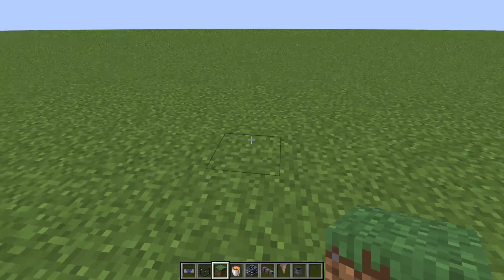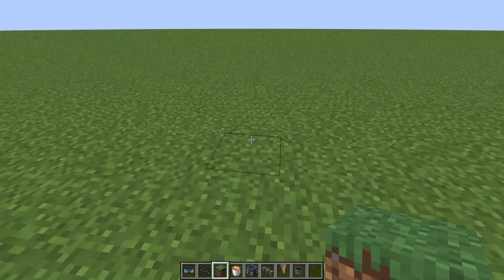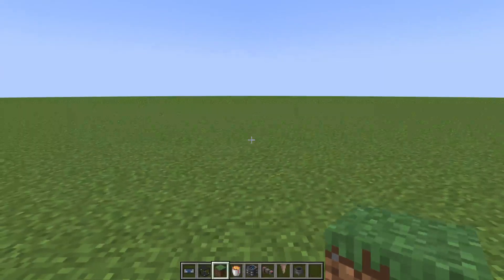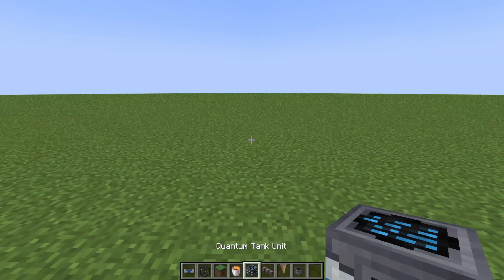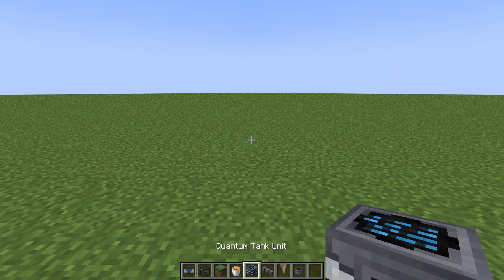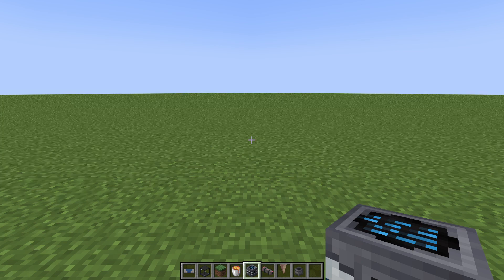Hello everyone and welcome back to my channel, The Blood Samurai. My name is Sam and today I'm going to be showing off something I was thinking about after I got a comment asking if you can automate Obsidian using the Industrial Revolution mod. While I couldn't find a way to do that, I did find a way to automate lava.